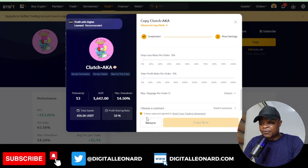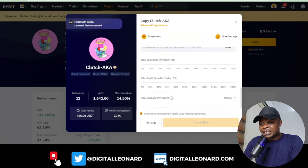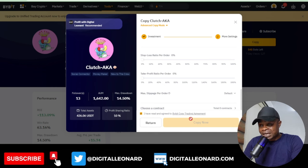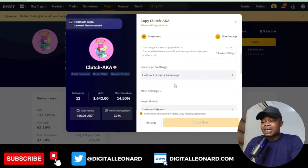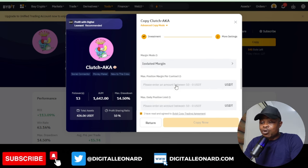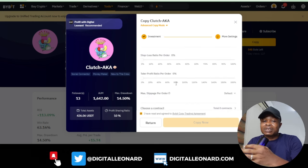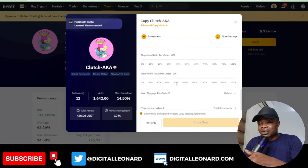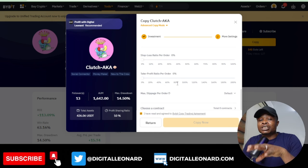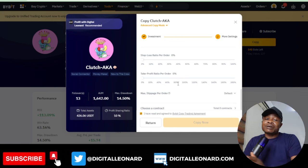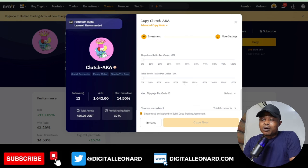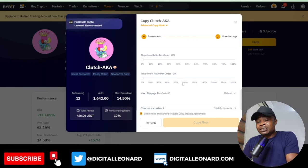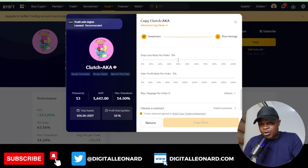After reviewing the settings, check the box to confirm you have read and agreed to the terms and conditions, then click Copy Now — and you are good to go. You can now start copying this trader, and whenever they take a trade and make a profit it will be reflected in your account. This is a step-by-step guide on how to copy traders on Bybit using the web version.